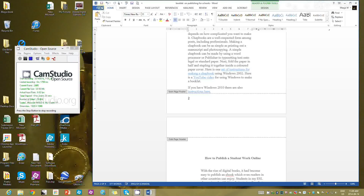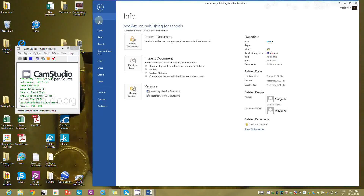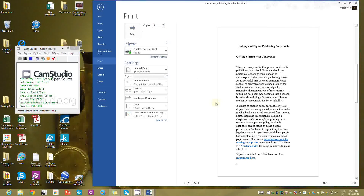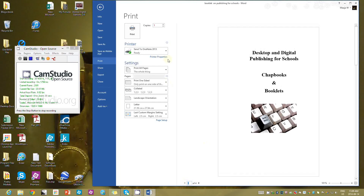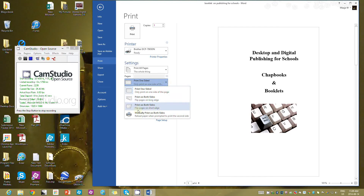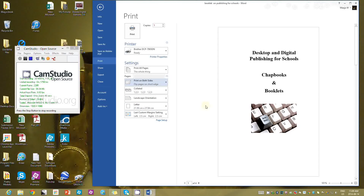Once you think you have what you would like, go to File and save the version you have. Then I like to go to Print just to get a preview of what I'm going to see. Make sure you've chosen your printer. My printer will automatically print on both sides, so I'm going to choose Print on Both Sides — flip on the short edge. If you don't flip on the short edge, some of your pages wind up upside down.